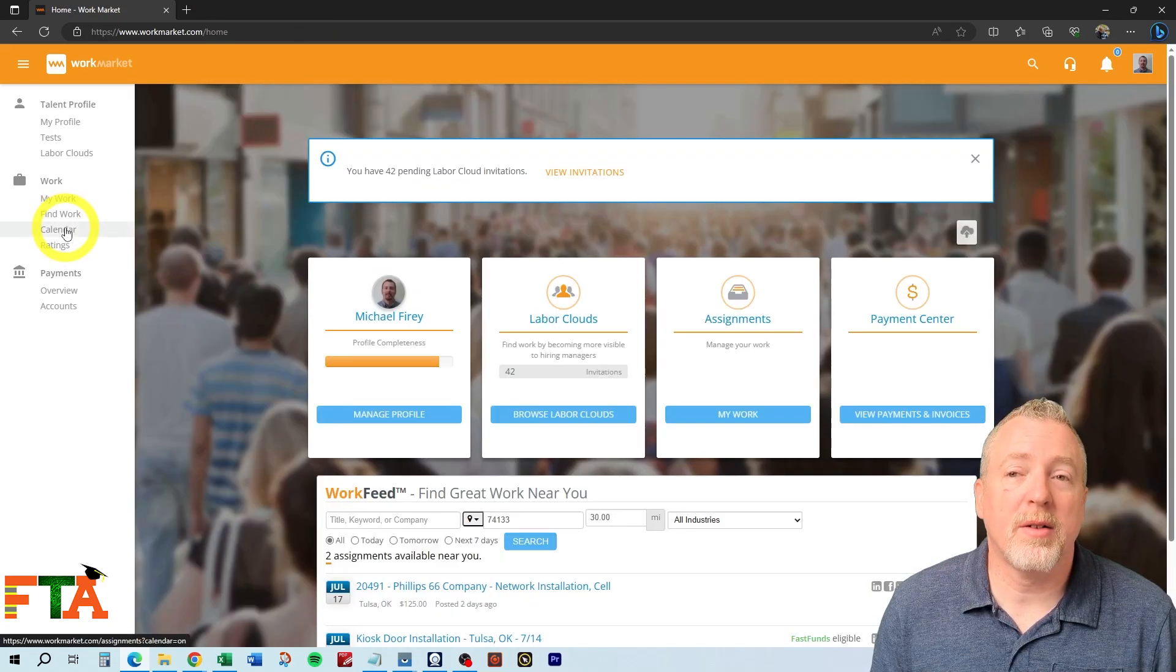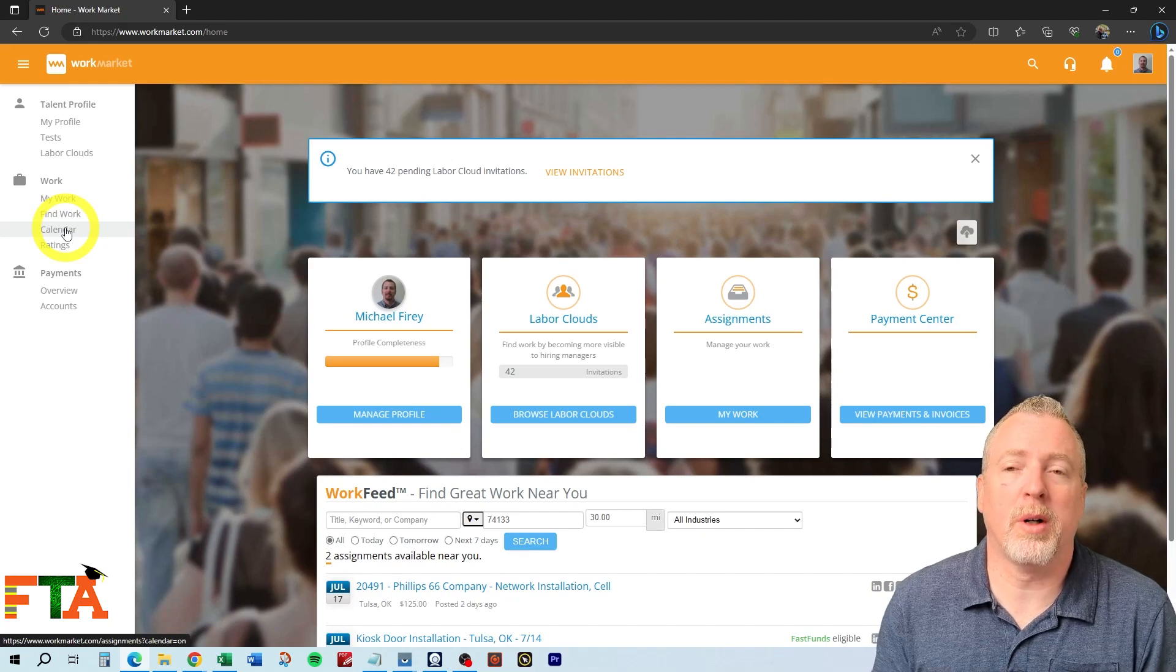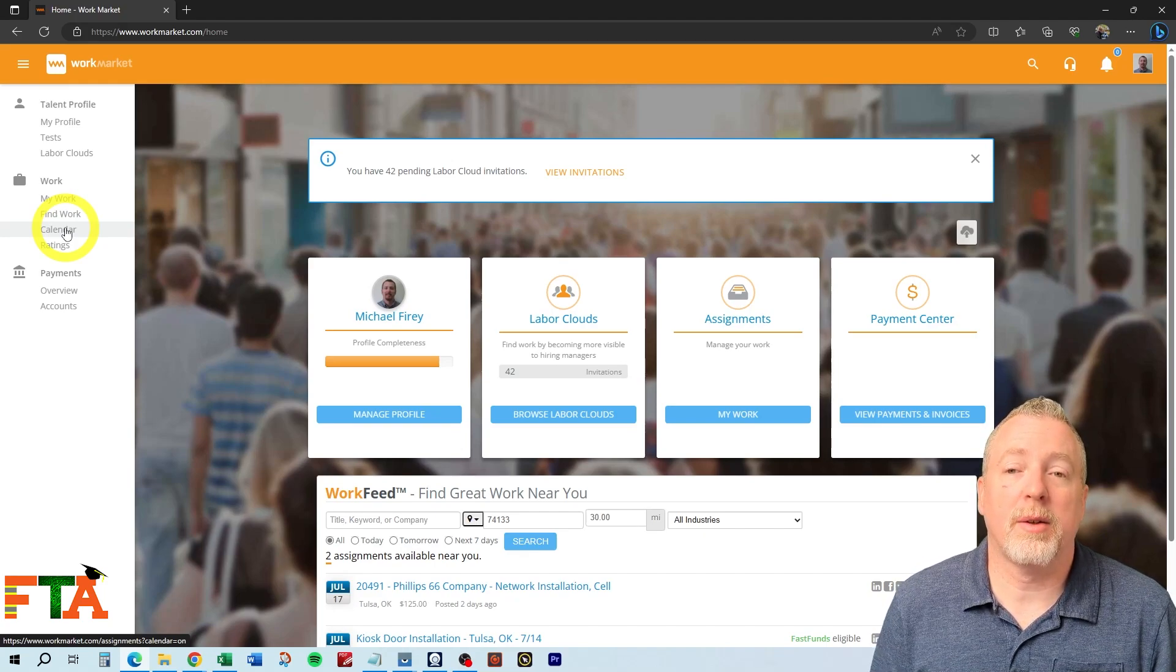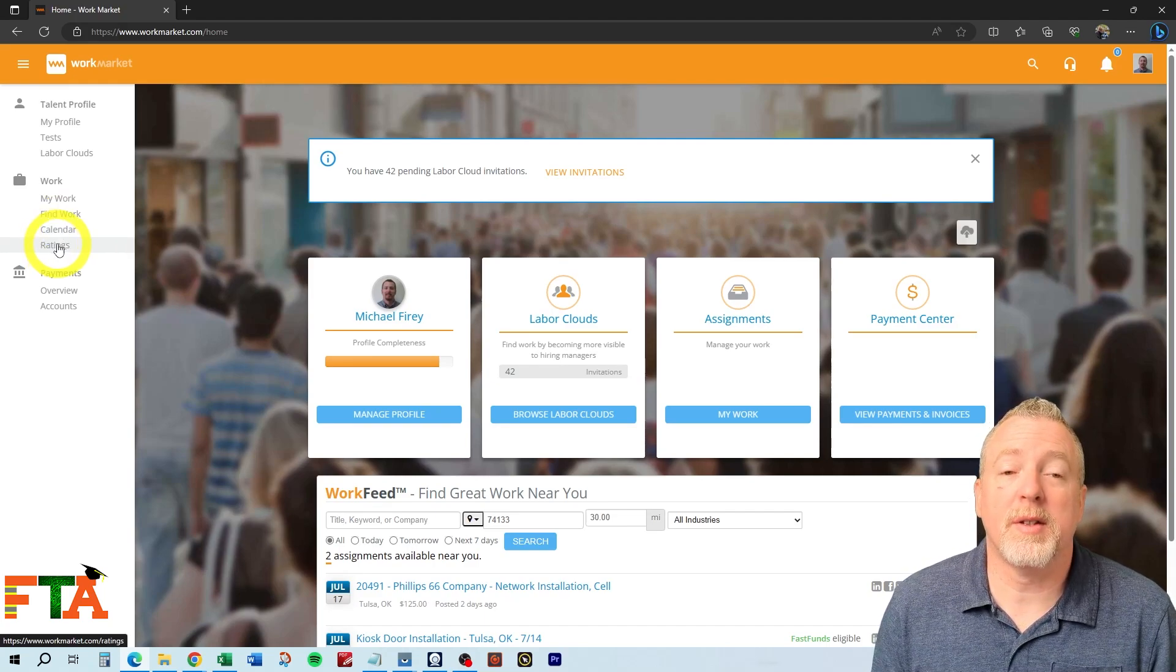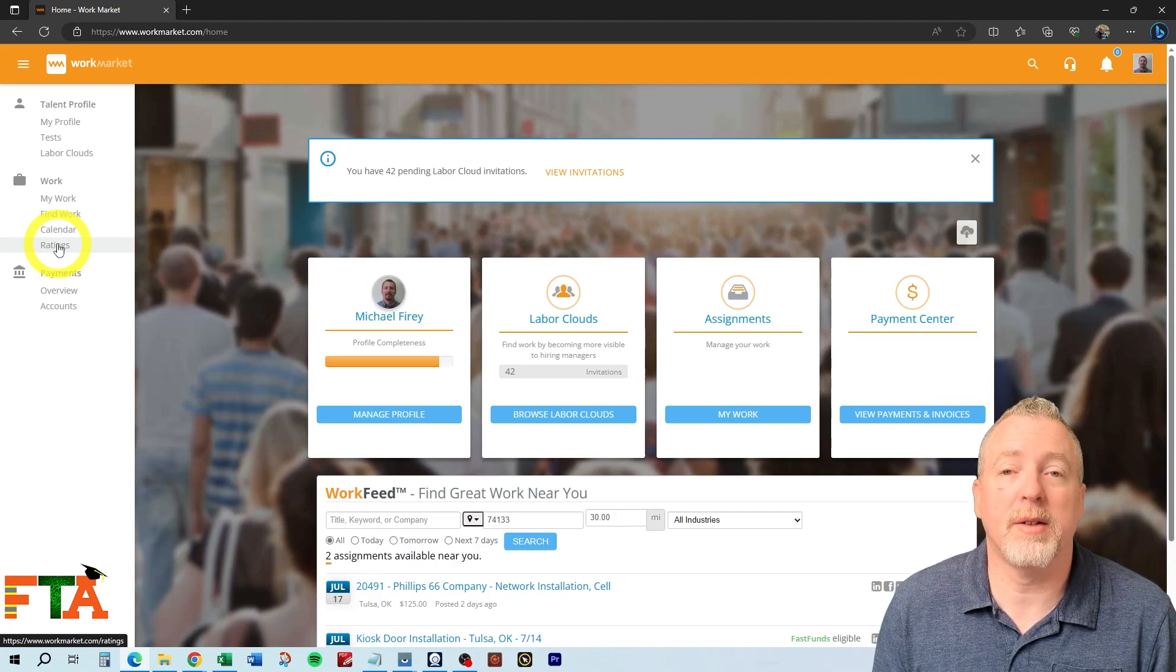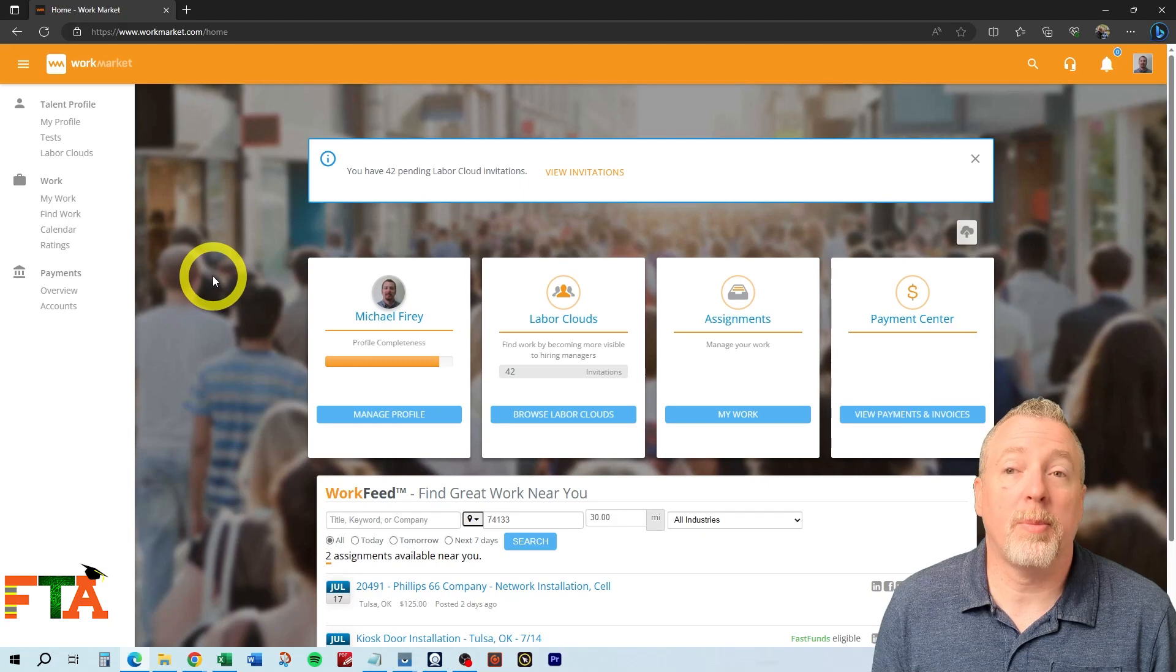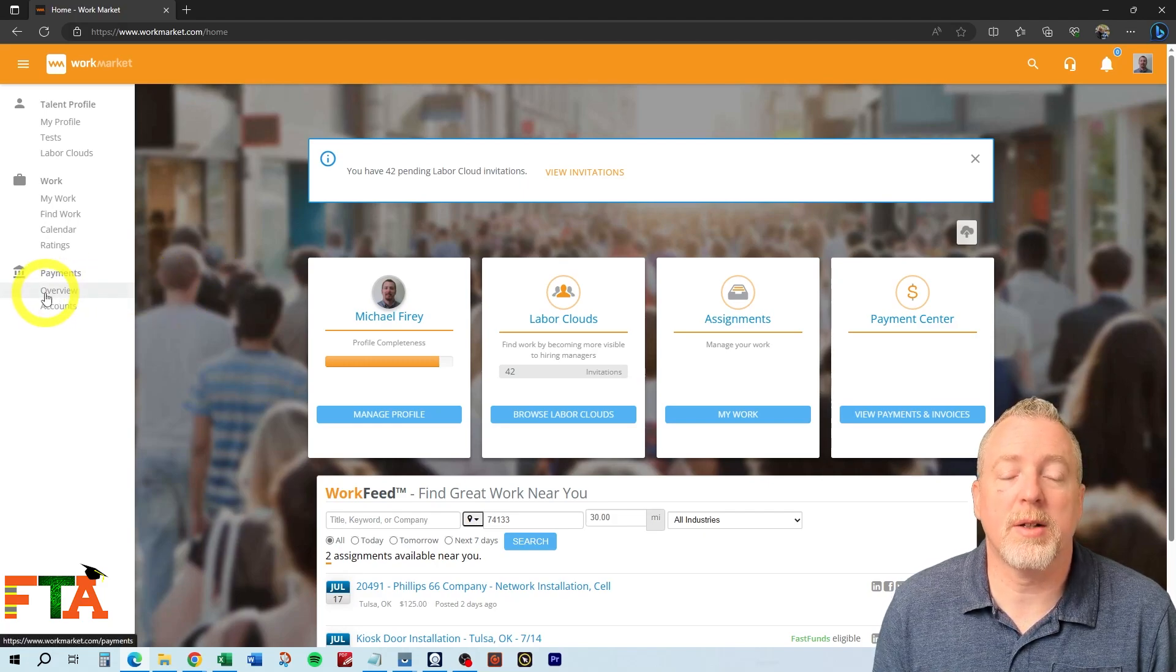They have a calendar feature, but I don't use this because I'm working with 20 other clients. I'm not going to maintain a calendar on this website. I use Google Calendar. Obviously, you can see your ratings here. This is very important. You want to make sure you're getting ratings from buyers and you're giving ratings to buyers. You're being reciprocal. Your ratings are going to help you build your profile. And then, of course, you've got your payments section.